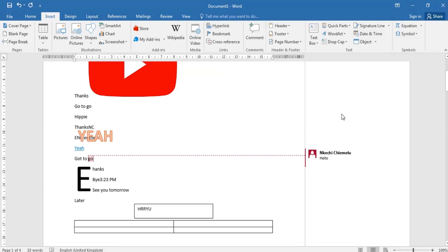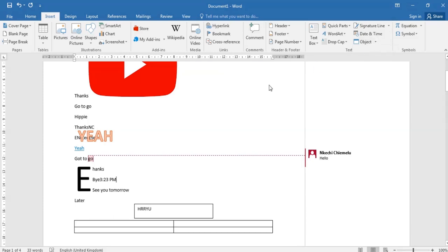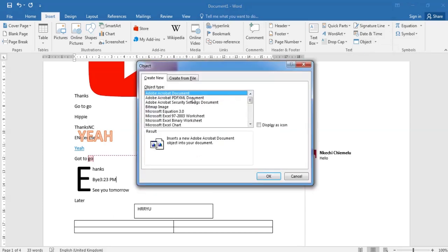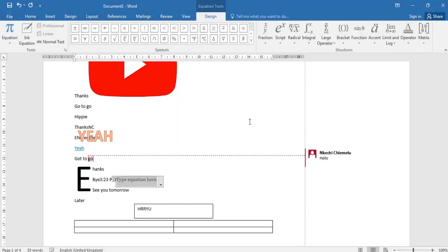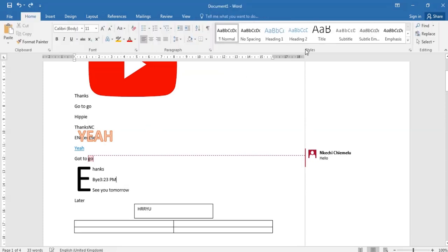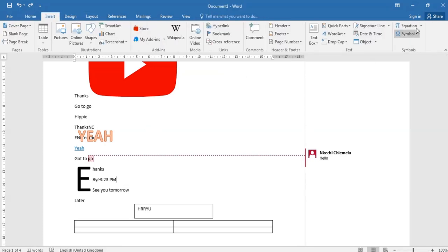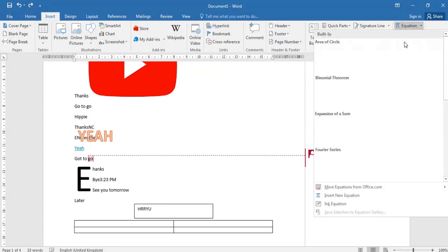You also have the objects. You can put objects from either from Adobe Acrobat. All these things are the formats of importing objects. So we have the equation. We have the countries. We have the equation, the equation we can we can have area of circle, different equations.